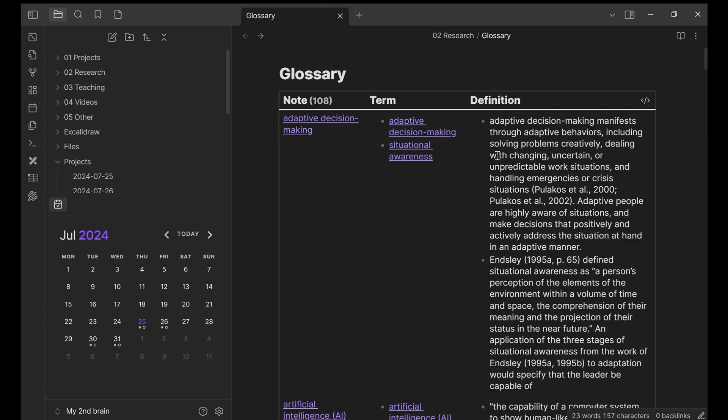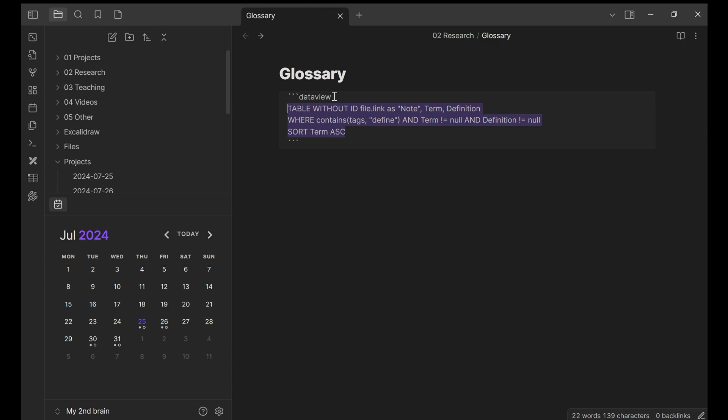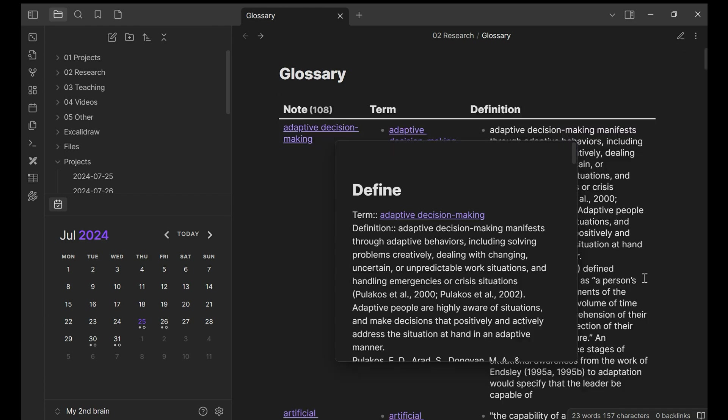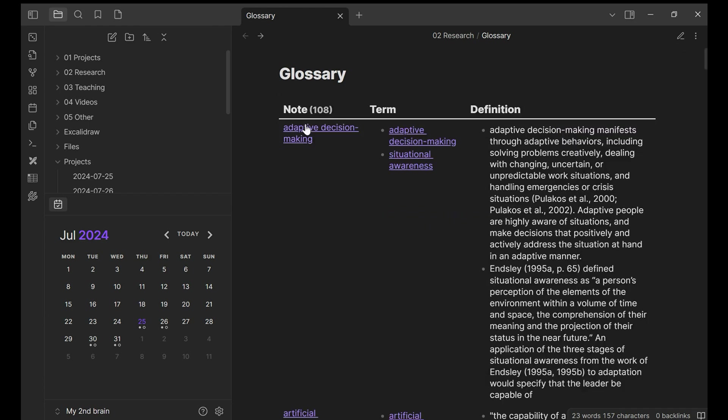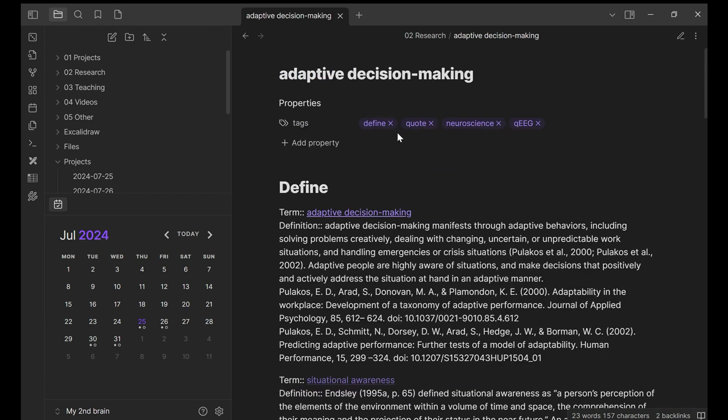Now, let's go to the code that I wrote for glossary. I use dataview, and I wanted to create a table without the ID of the file, but I wanted my table has three columns, note, term, and definition. This is why in my note, I have a very specific structure. I also want to sort this term in ascending order. So this is the code I wrote.